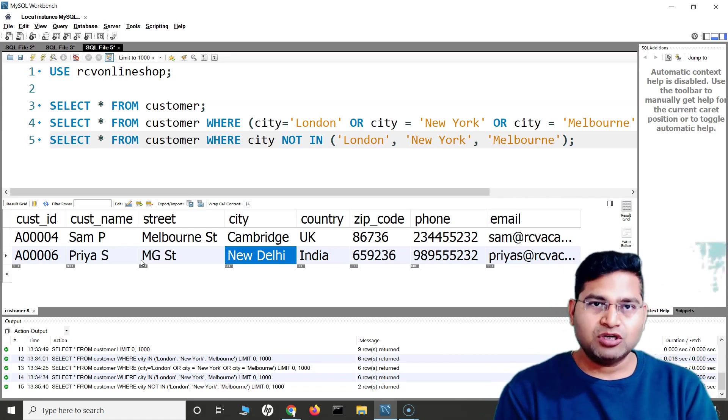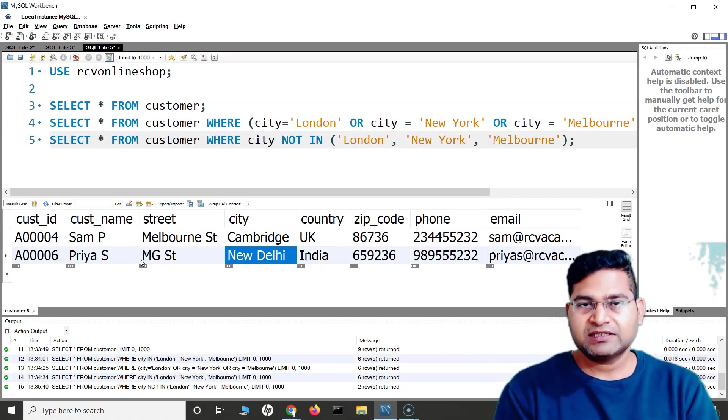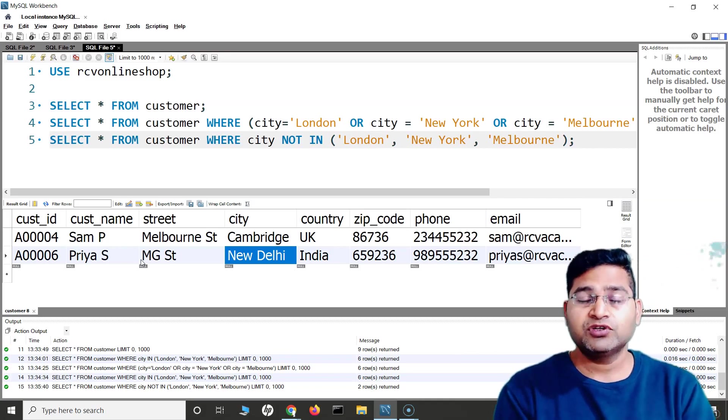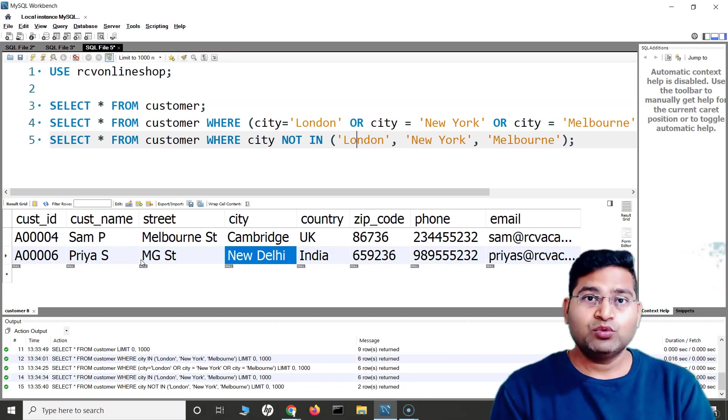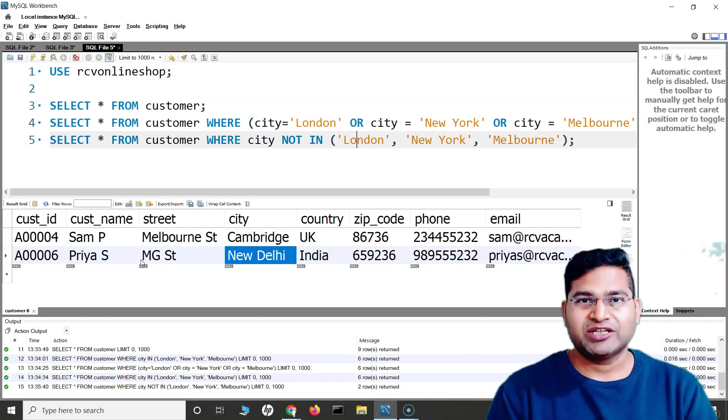This is briefly what IN and NOT IN are in SQL. I hope this was clear and helpful for you in interviews as well. Thank you very much for watching.